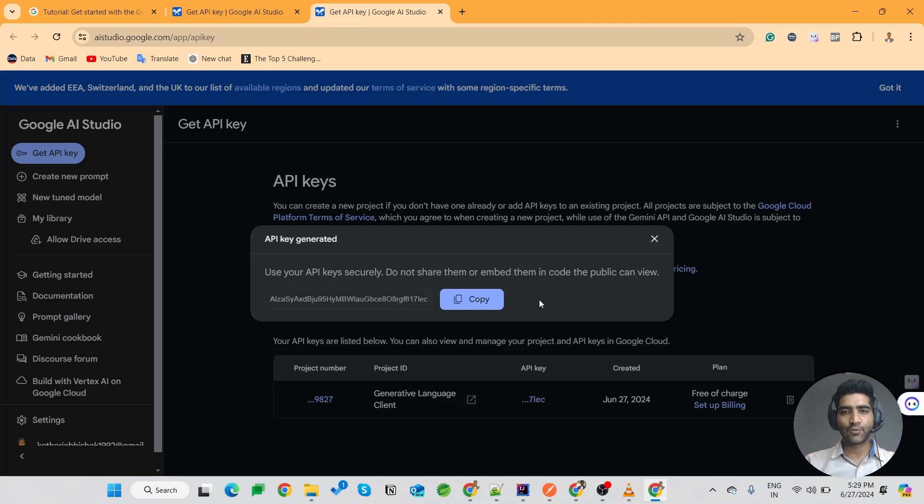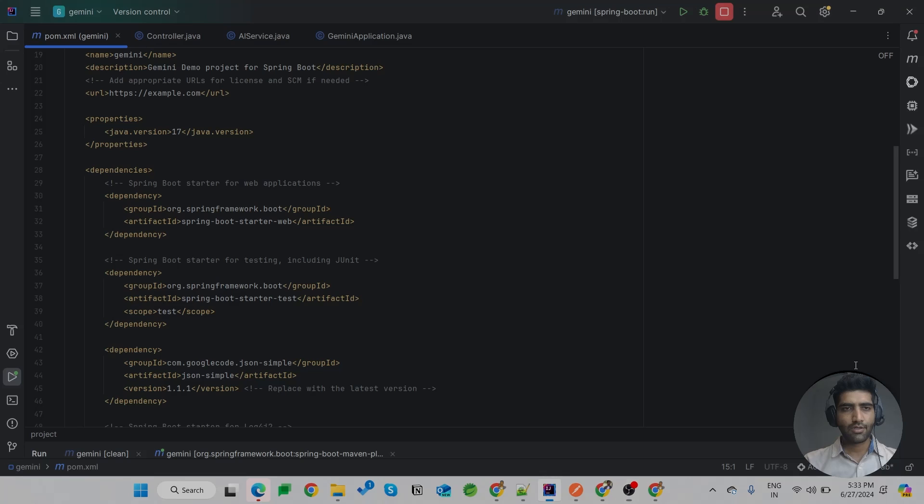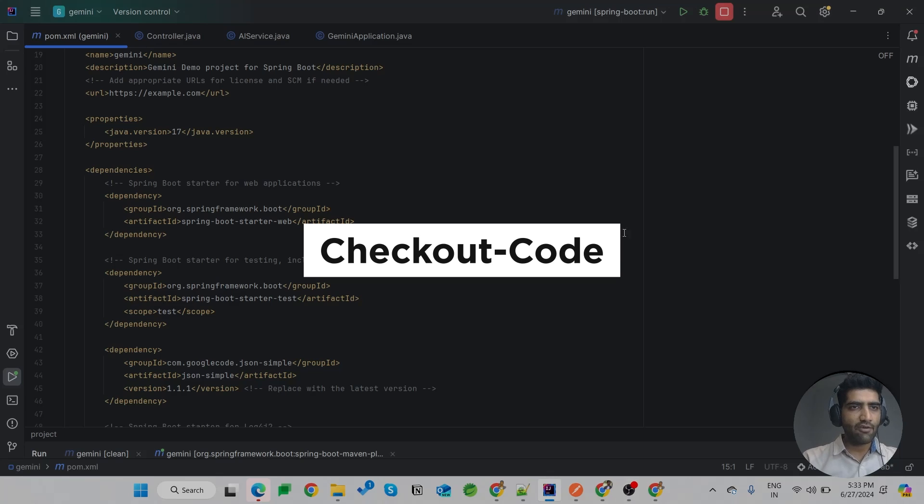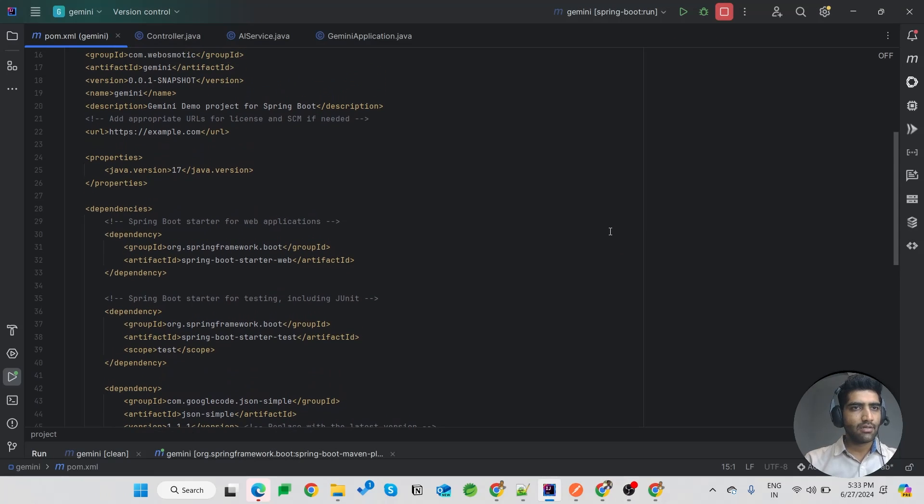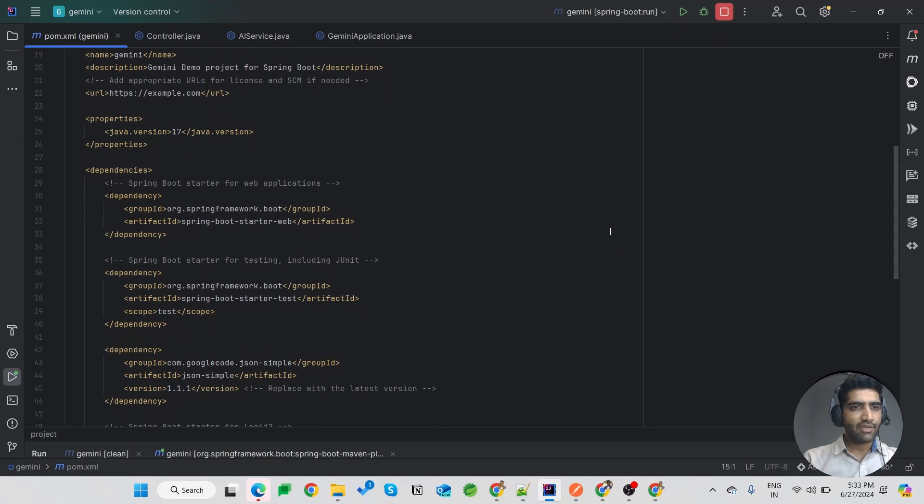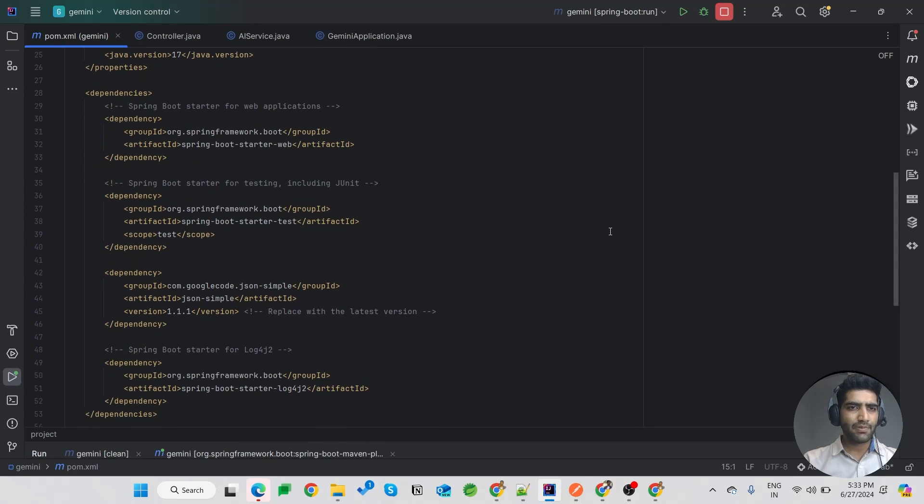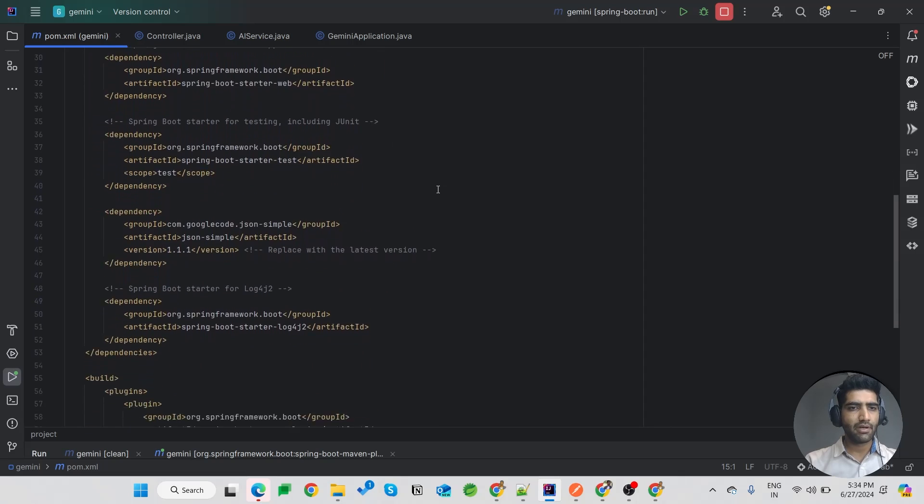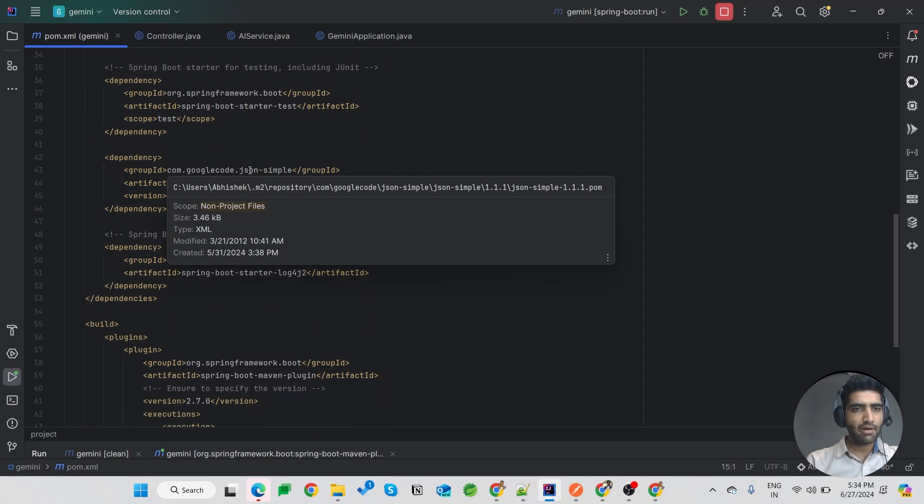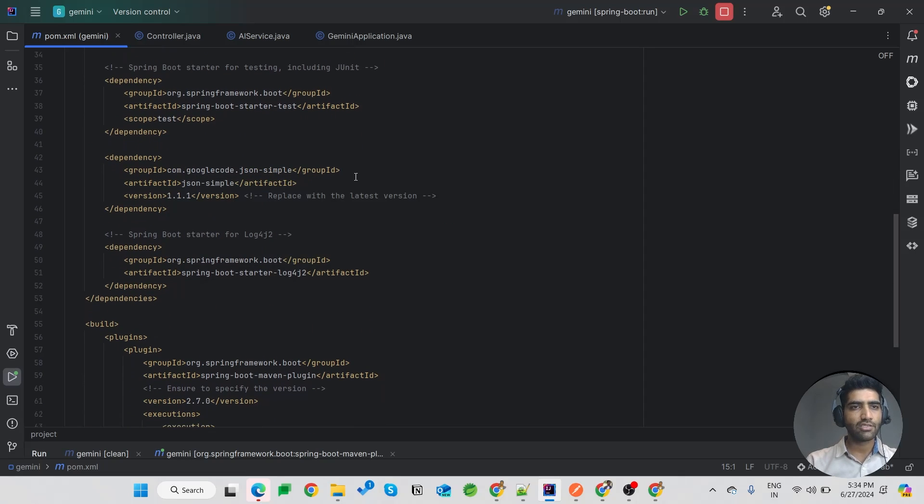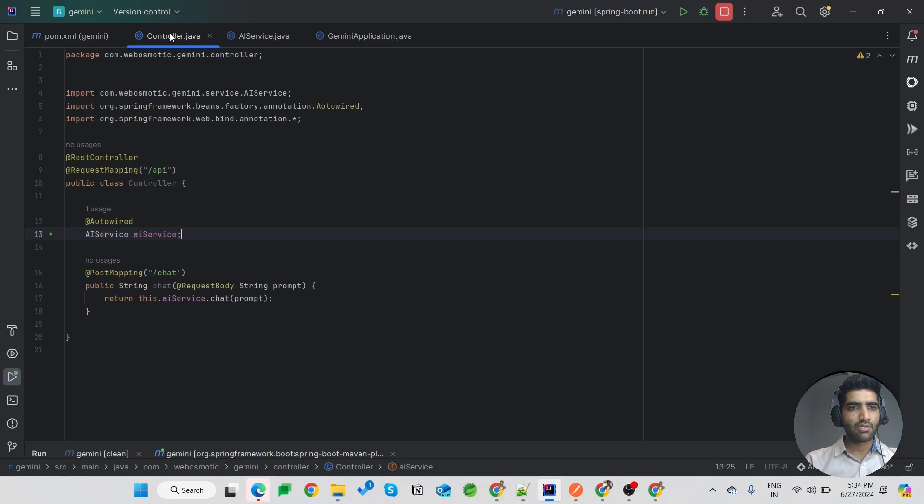So let's go to the code and see how to use it. Okay, so I have come to IntelliJ IDEA. I have created a simple Spring Boot application with simple dependencies, also added a JSON dependency to create JSON with simple controller and services.